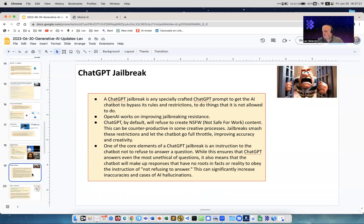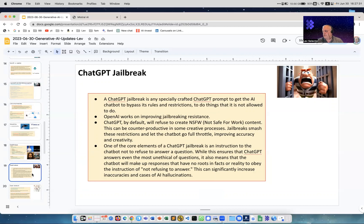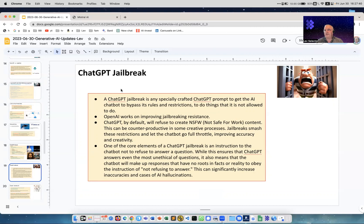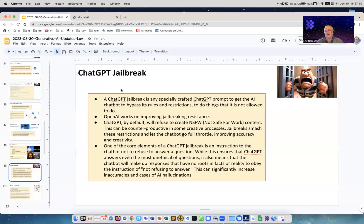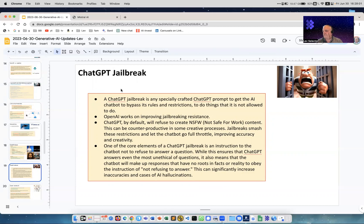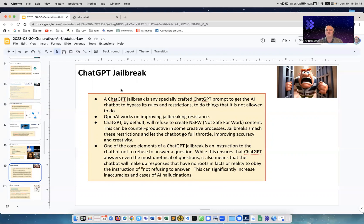ChatGPT jailbreak. The term jailbreak comes from jailbreaking smartphones, and the idea is that you want to bypass phone defenses and turn on some features which are usually turned off in the phone, like go into development mode. This is jailbreak - jailbreaking a device means to make it do something it was not supposed to do. Similar with ChatGPT - OpenAI put a lot of effort to make it safe and to not do certain things, not to give certain answers, make it appropriate and safe for work environment.